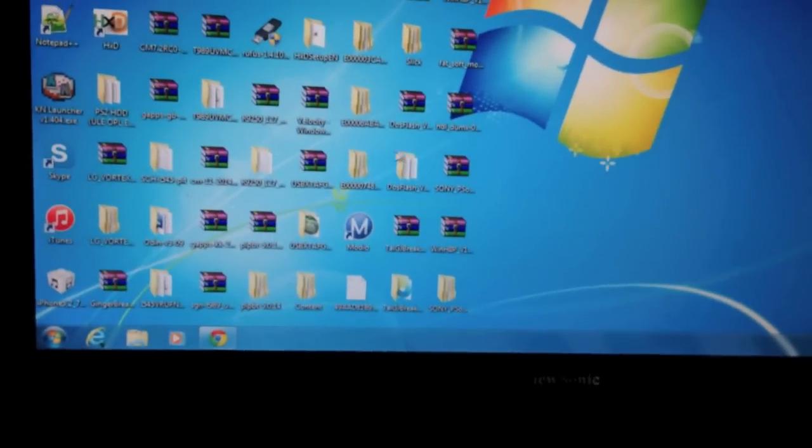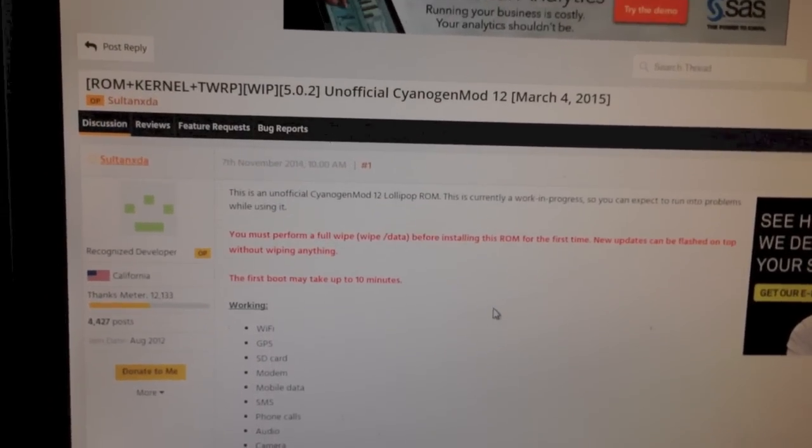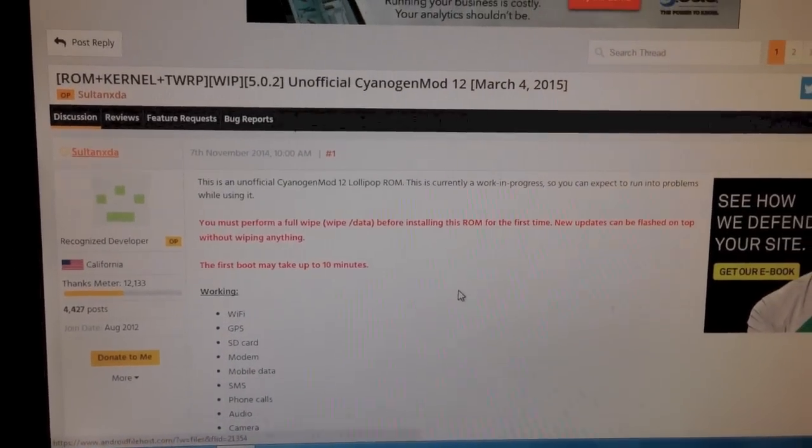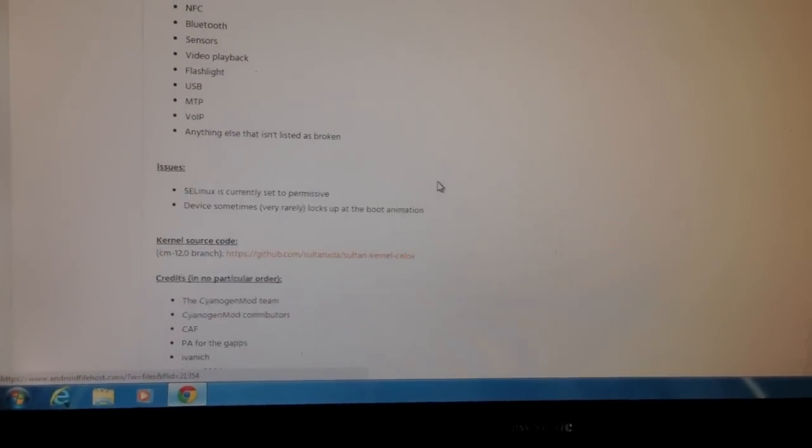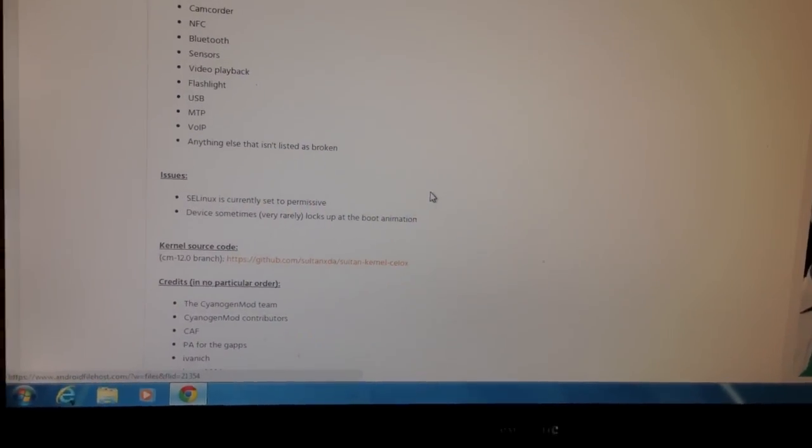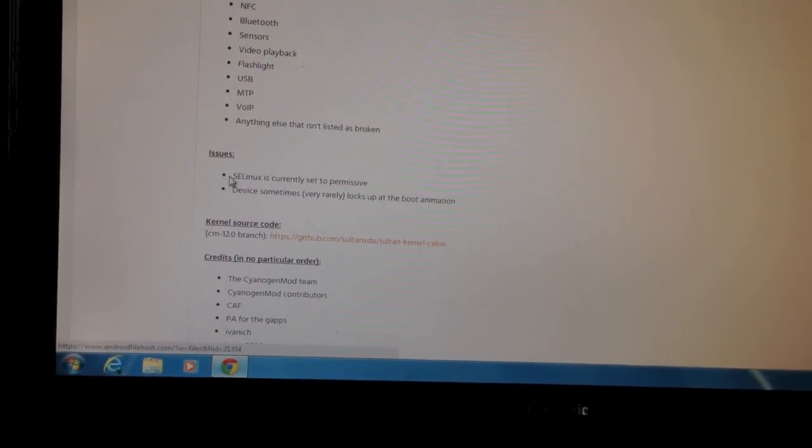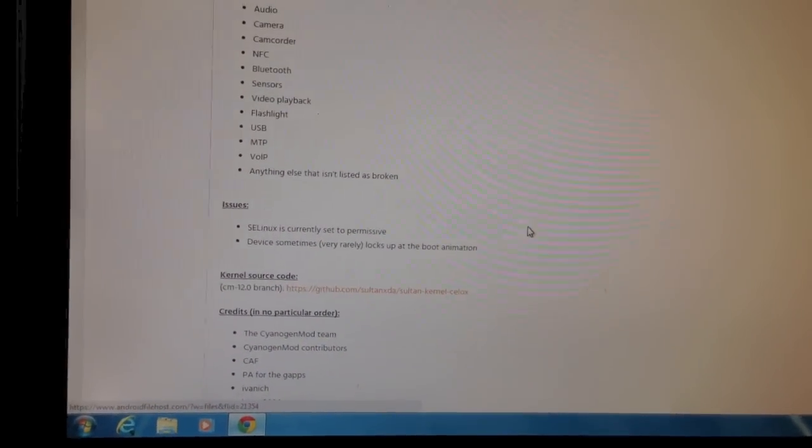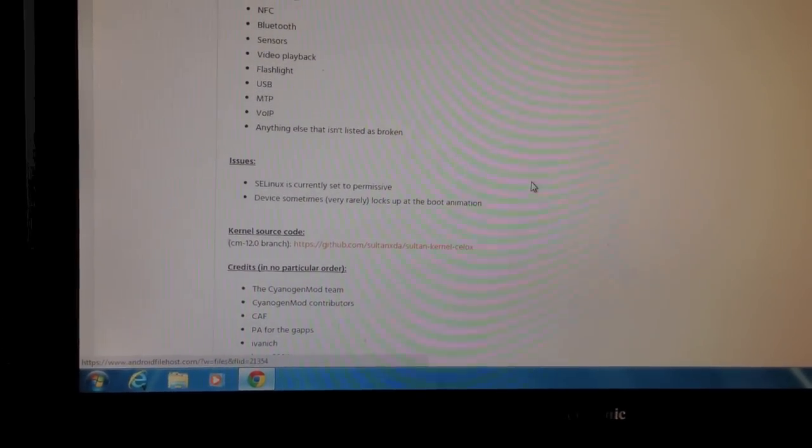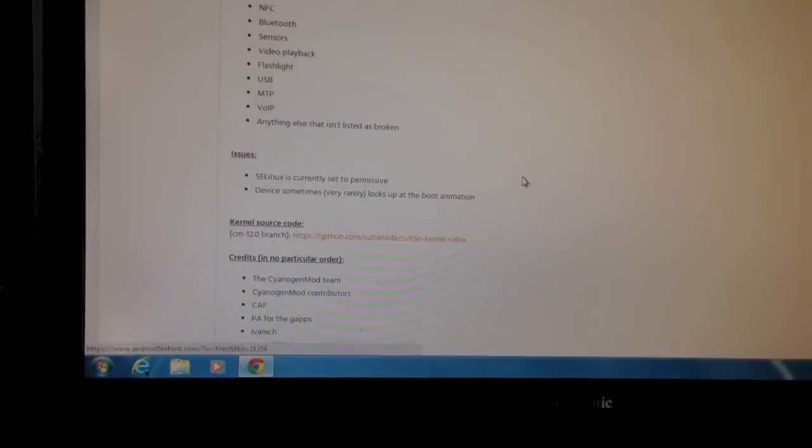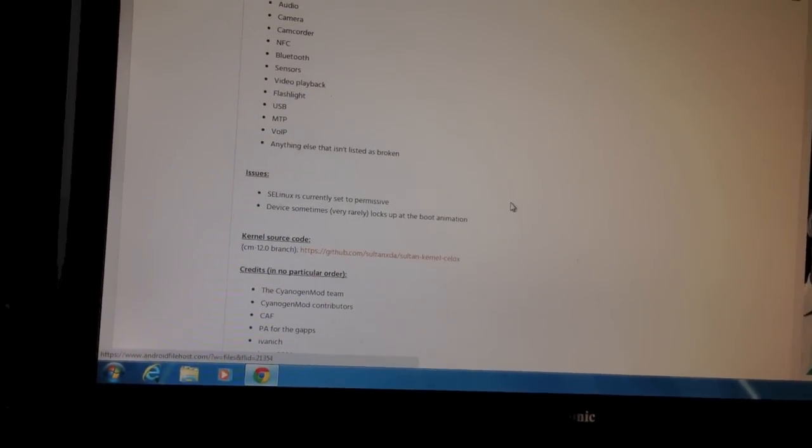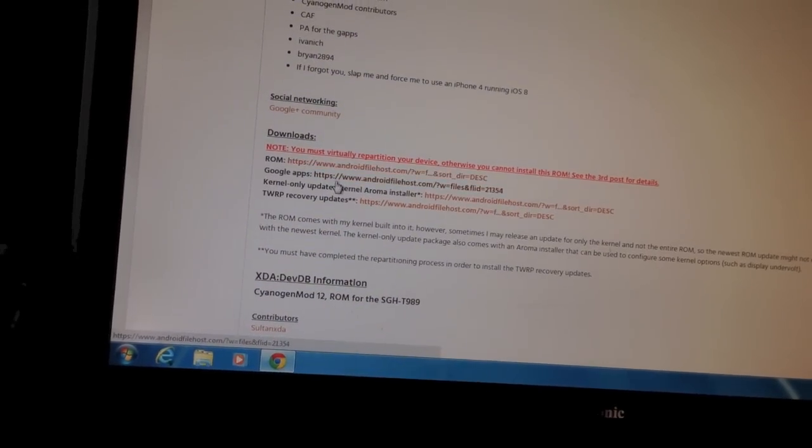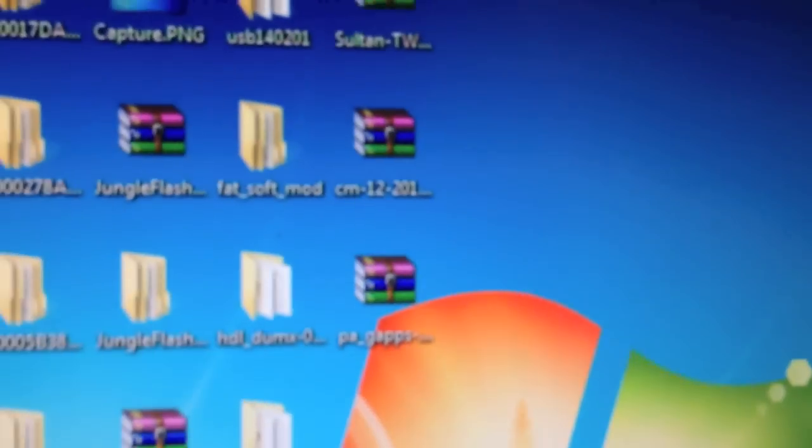The first thing you need to do is go over to your computer and head over to this site. This is the CyanogenMod 12 XDA developers thread for this device. The ROM isn't 100% functional on this device yet, it just has some interesting issues. I'm not sure what these issues do, except for the locking up one, but I think at this point you can run this ROM as your main OS on your phone. The first thing you're going to need to do is download both the ROM and Google Apps files, which I have right there.